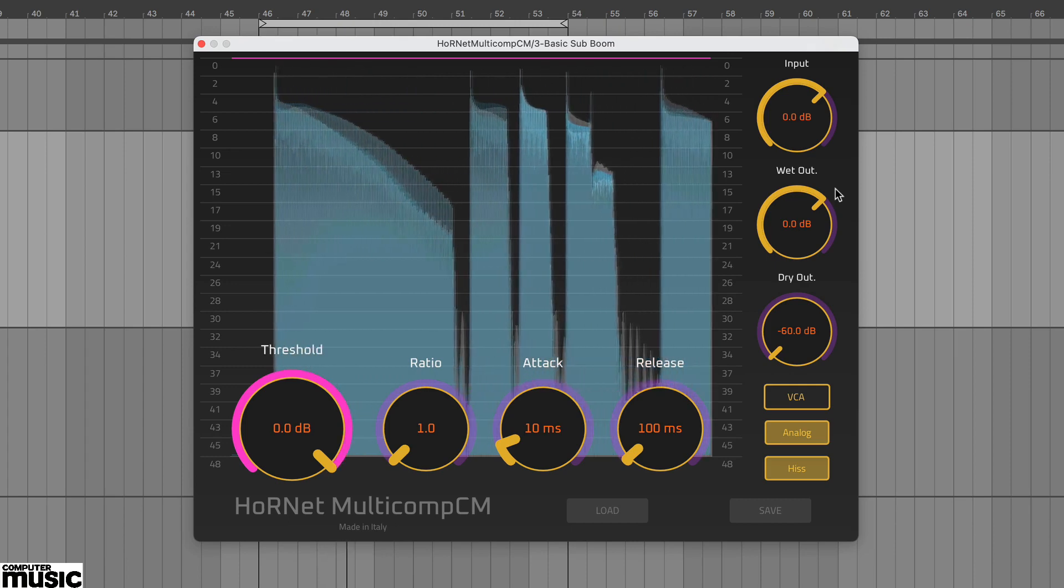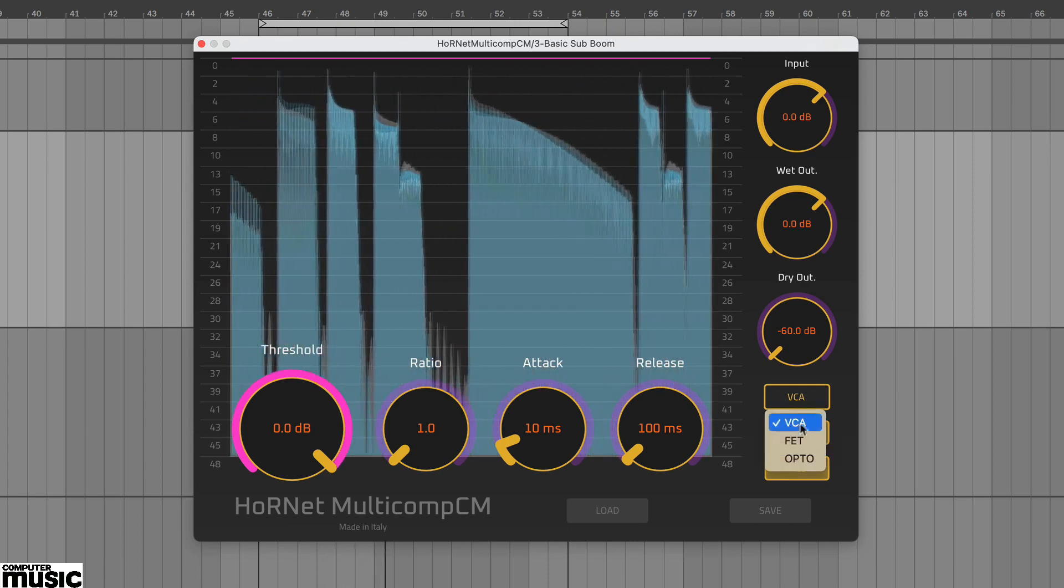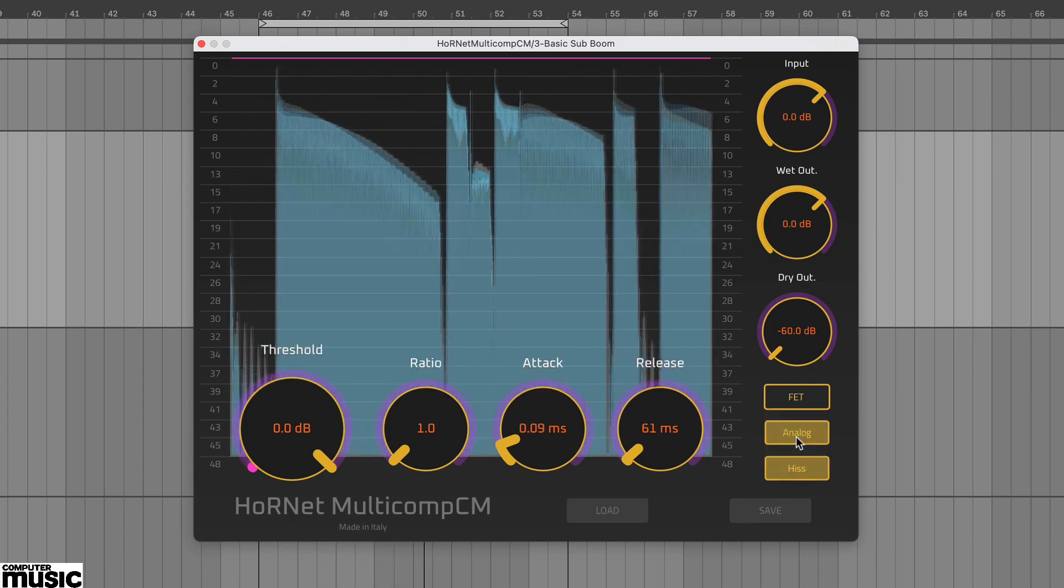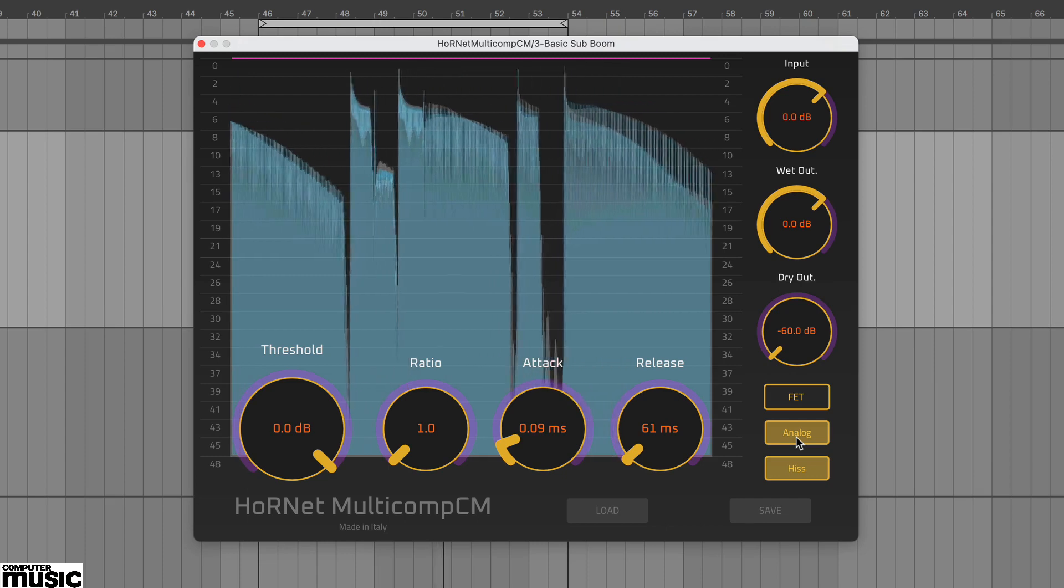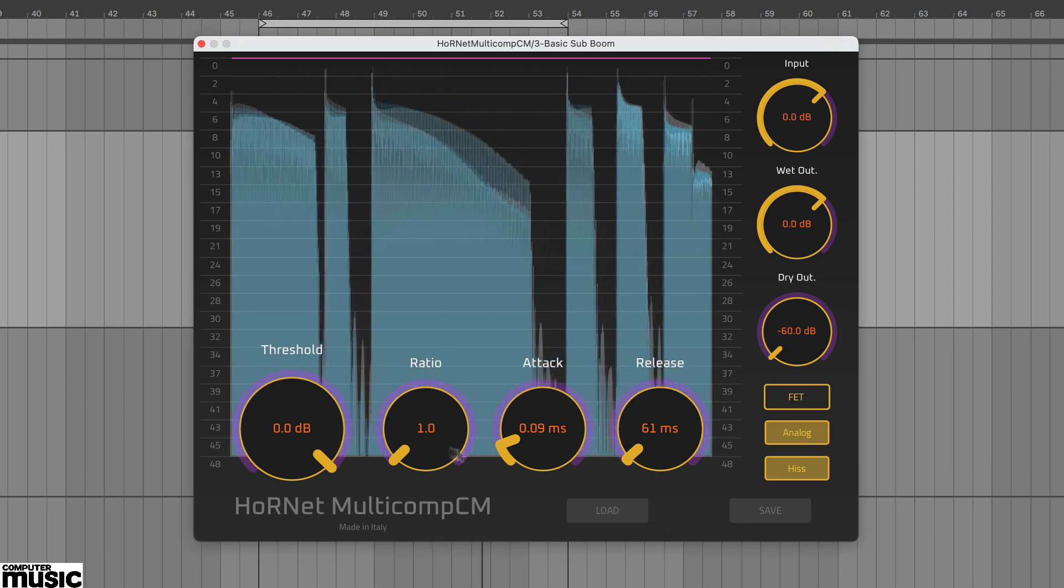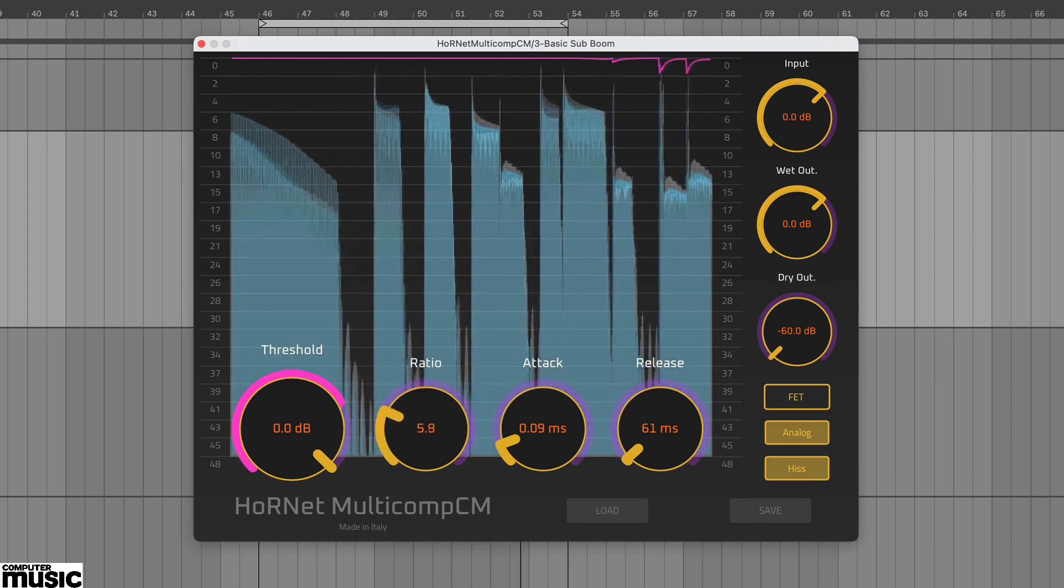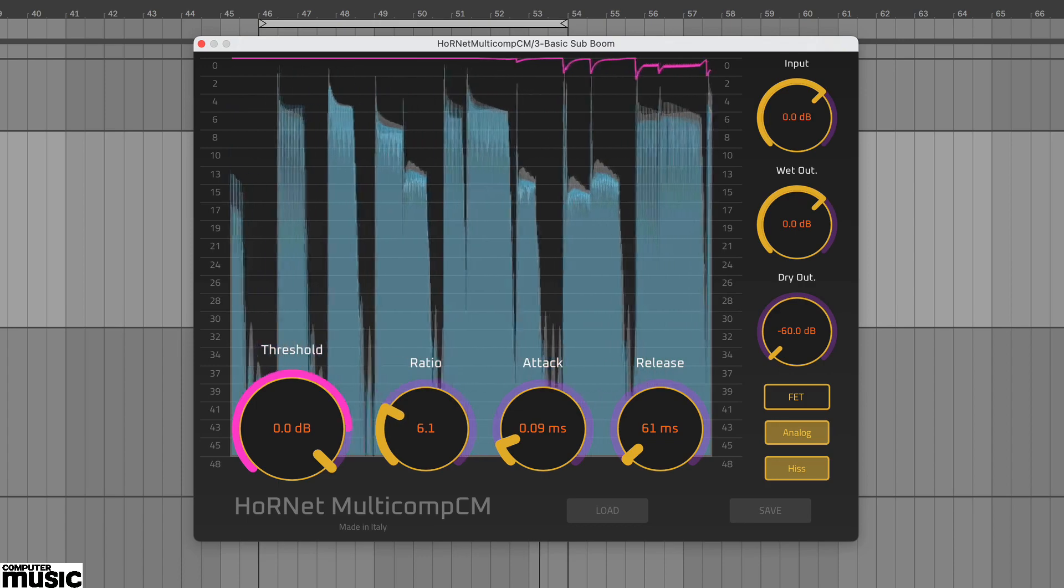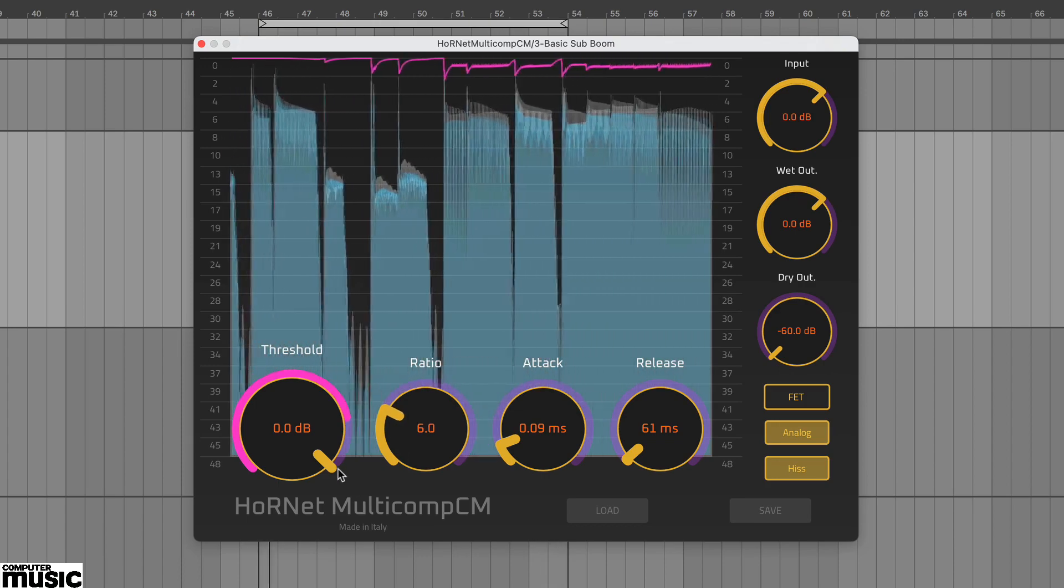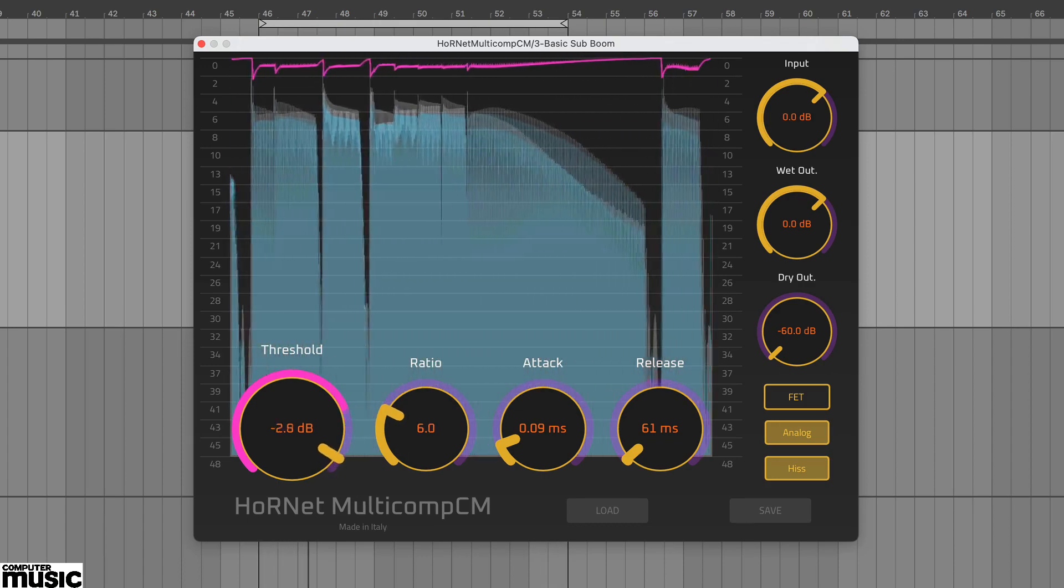Start with the default attack and release settings and adjust the ratio to about 6 to 1. Lowering the threshold you'll begin to hear a buzzy effect created by the super fast settings. Once again check out the gain reduction tracer.